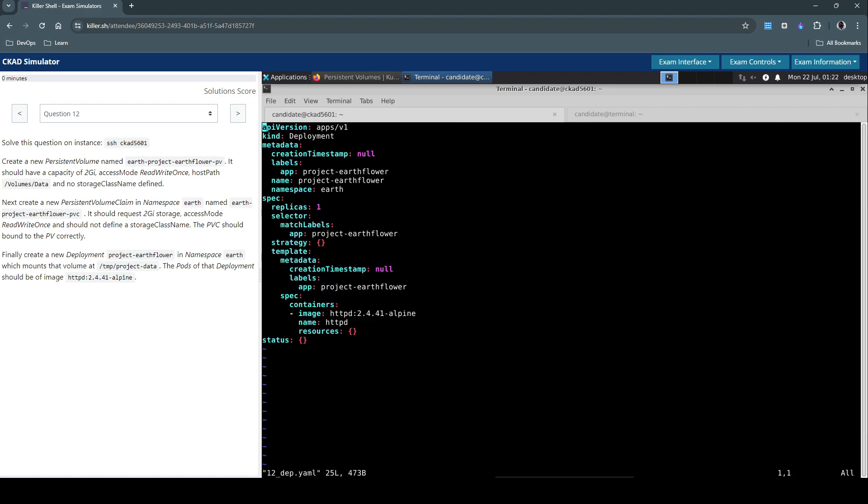Right, so we have a standard deployment file here. The only customization we have done here is the deployment name. We have to add the volume and volume mount to this deployment so that the deployment can use the persistent volume claim that we just created.